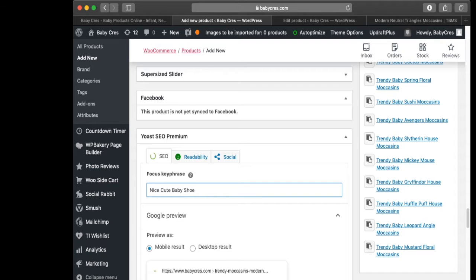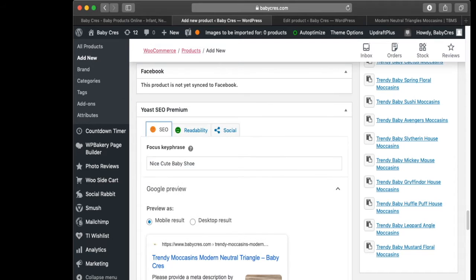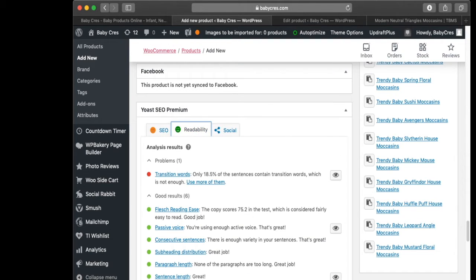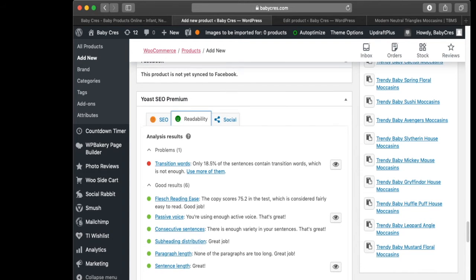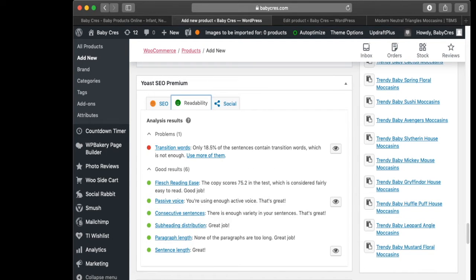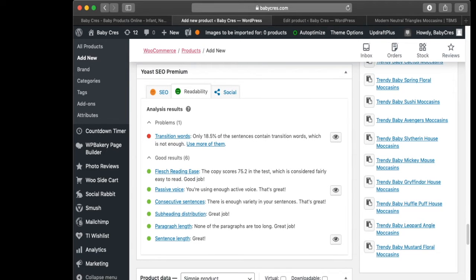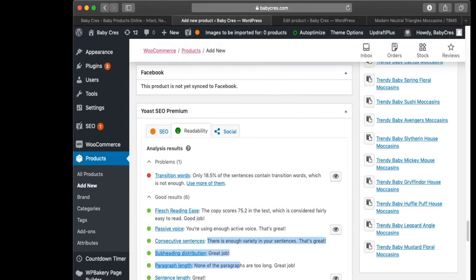If you look in the right tab under Readability, it says I don't have enough transition words, but the reading score is good, passive voice is good, and consecutive sentences are good. You have to make sure your readability is okay because Google needs to be able to read it to rank your page.